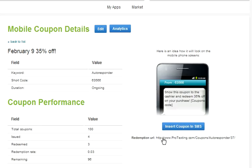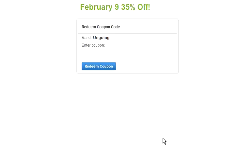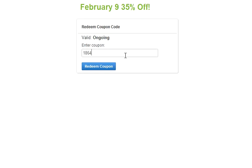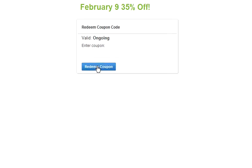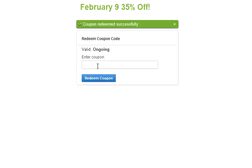Click on the URL. In this page, you enter the code of the coupon that has been shown at the register. As an example, I will be using 1864. Once you click redeem coupon, the coupon is now redeemed and will not be able to be used again.